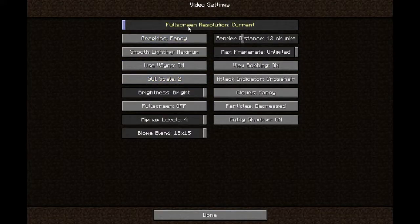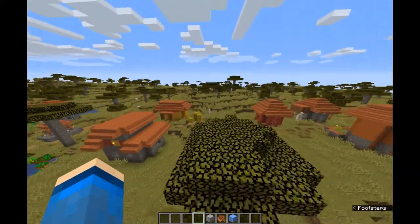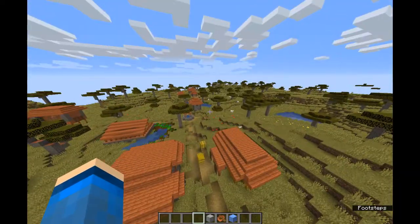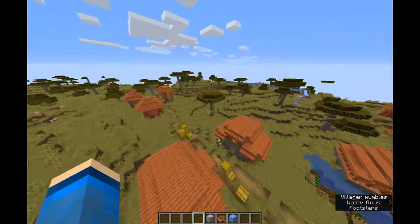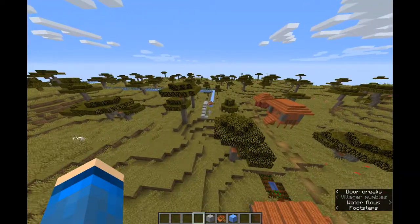Resolution — full screen resolution, which I guess it's full screen resolution. Graphics: fancy, and then you have this which is fast graphics.